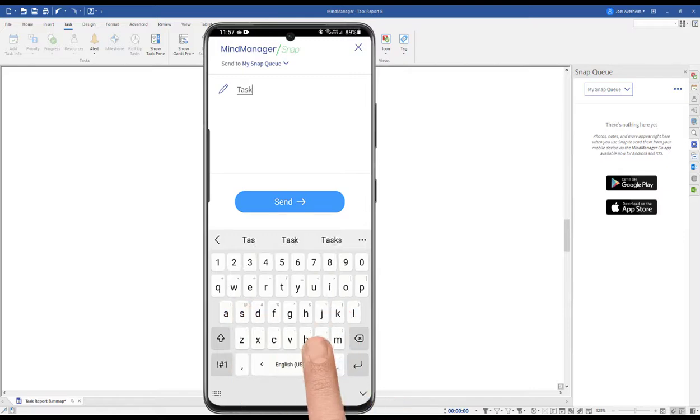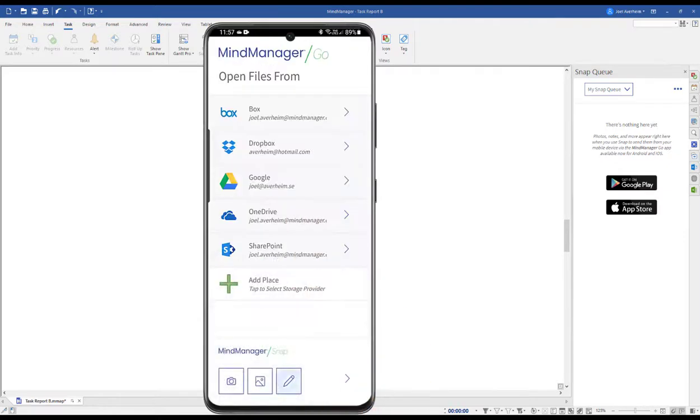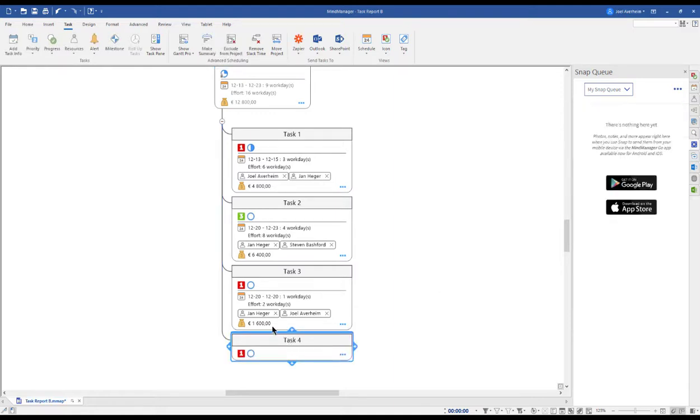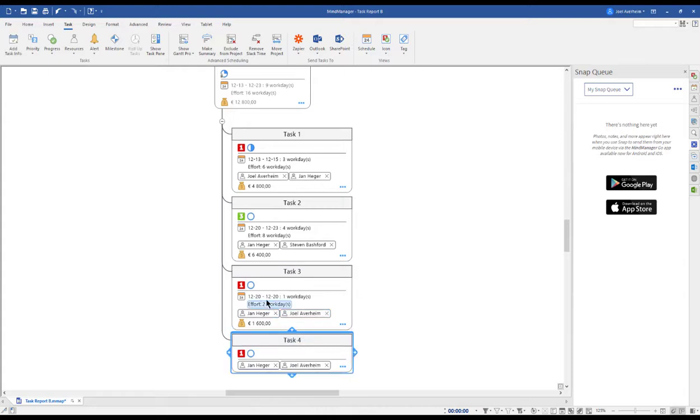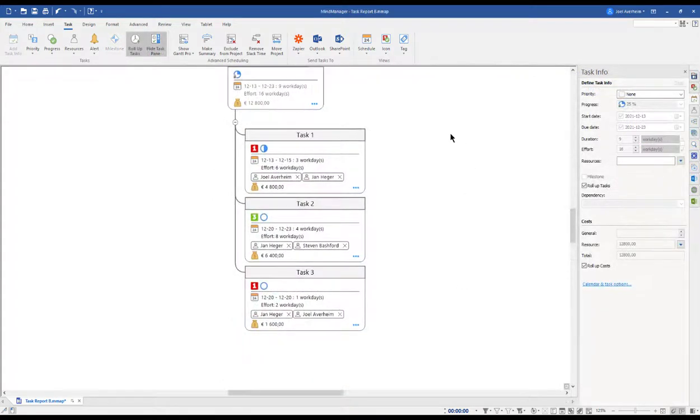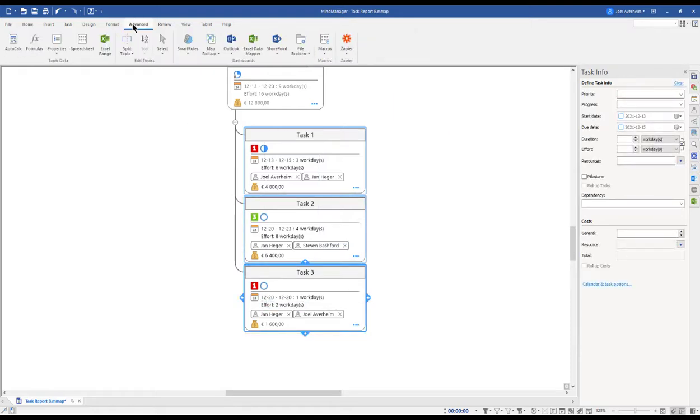Information that can be dragged into your map and elaborated on the next time you're in front of a computer. Here I'll take a resource and add the start date. But what if I want to send my three tasks to SharePoint task list? Well, then I simply mark them, click the Advanced tab and the dropdown on SharePoint.